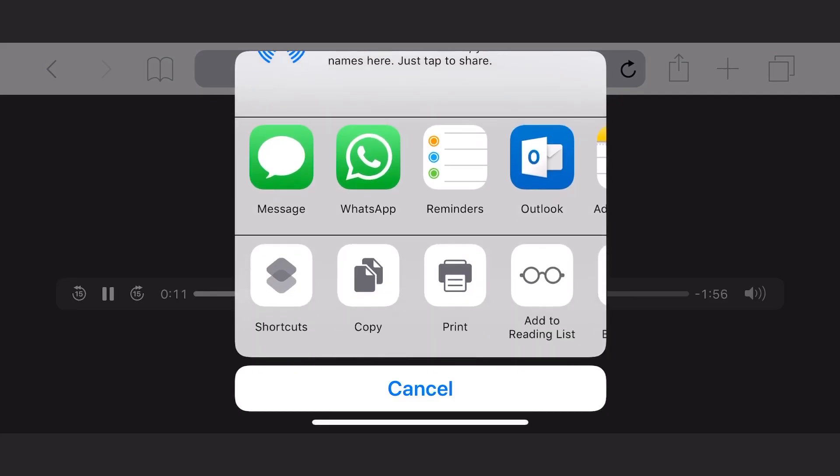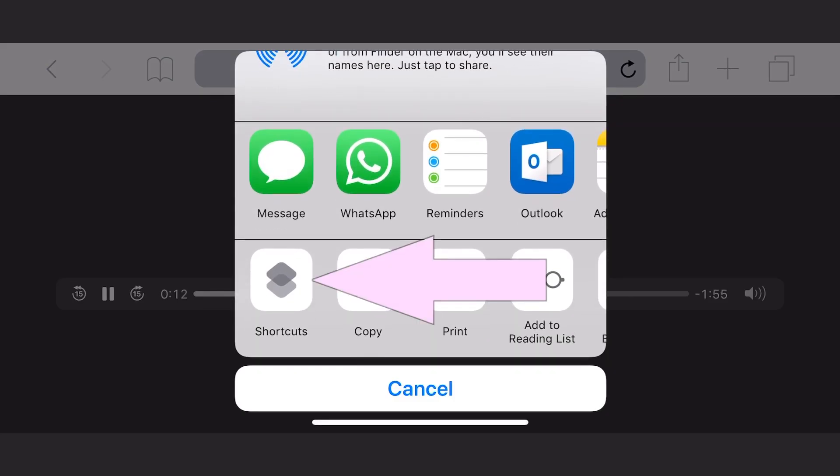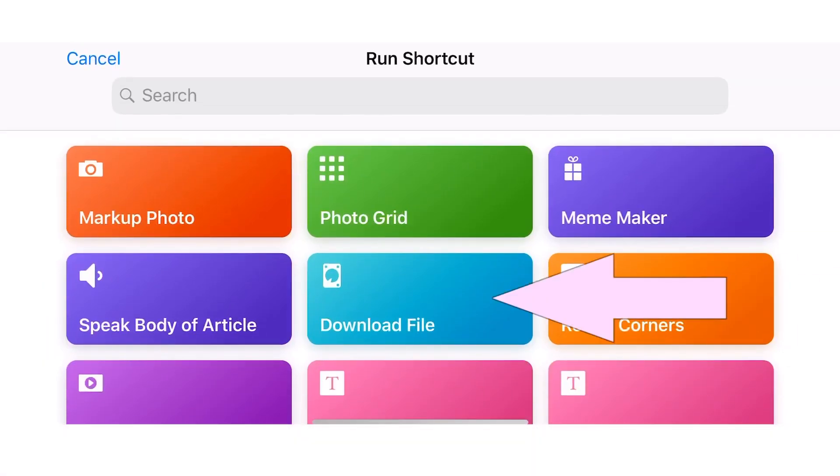Click on the share button on the right side of the screen, then click on shortcuts, and click on the download file shortcut.